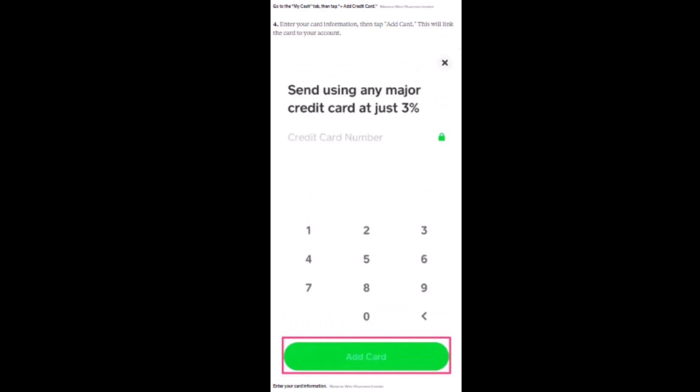After that, tap on Add Card, which is right at the bottom. On the next page, you have to enter the information, which includes the card number, CVC number, and then a social security number if you have one. After you're done entering all of the information, tap on Submit. There will be a confirmation screen, so make sure to go through it.